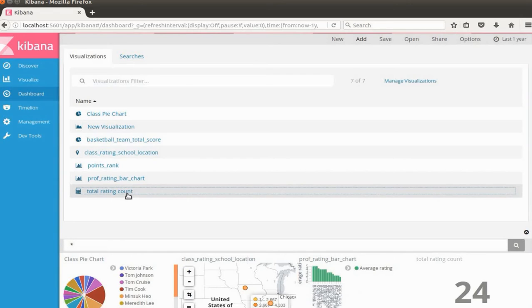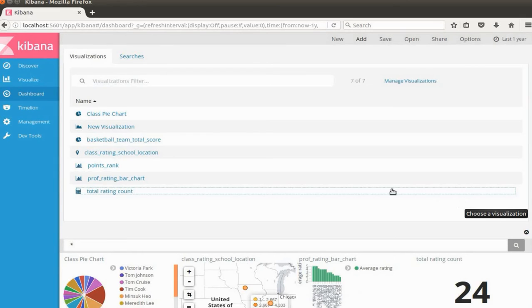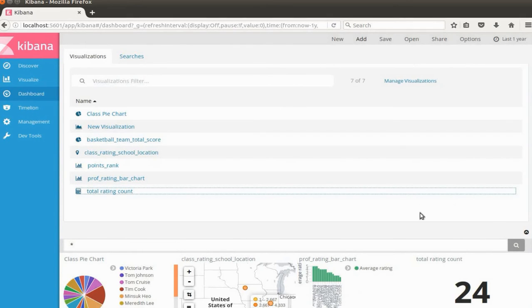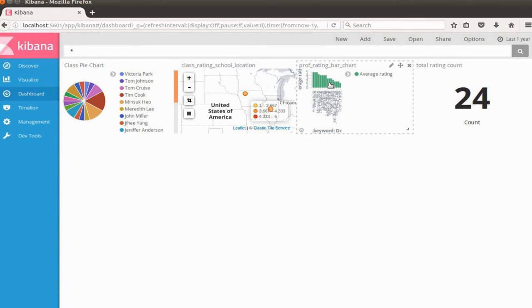I put the professor rating bar chart and the total rating counts here. We have the dashboard here but we need to adjust the size of the charts now because this one looks ugly.